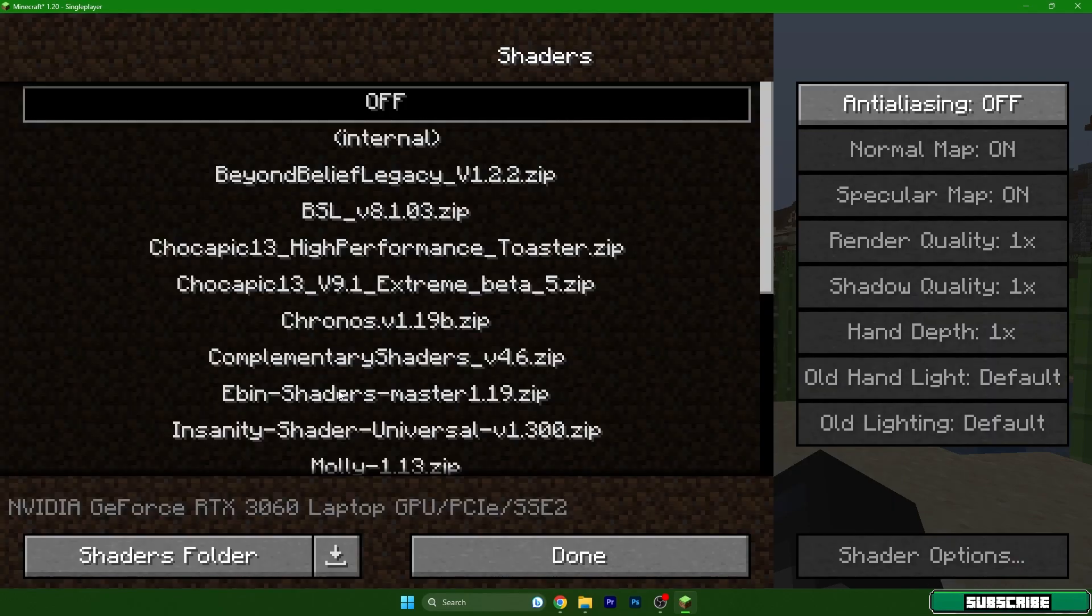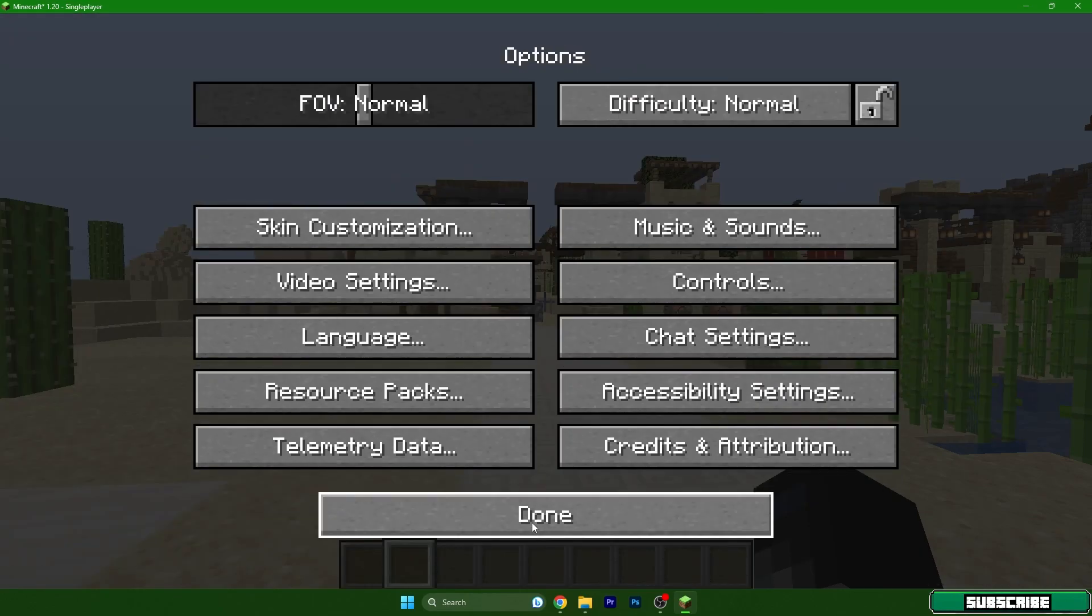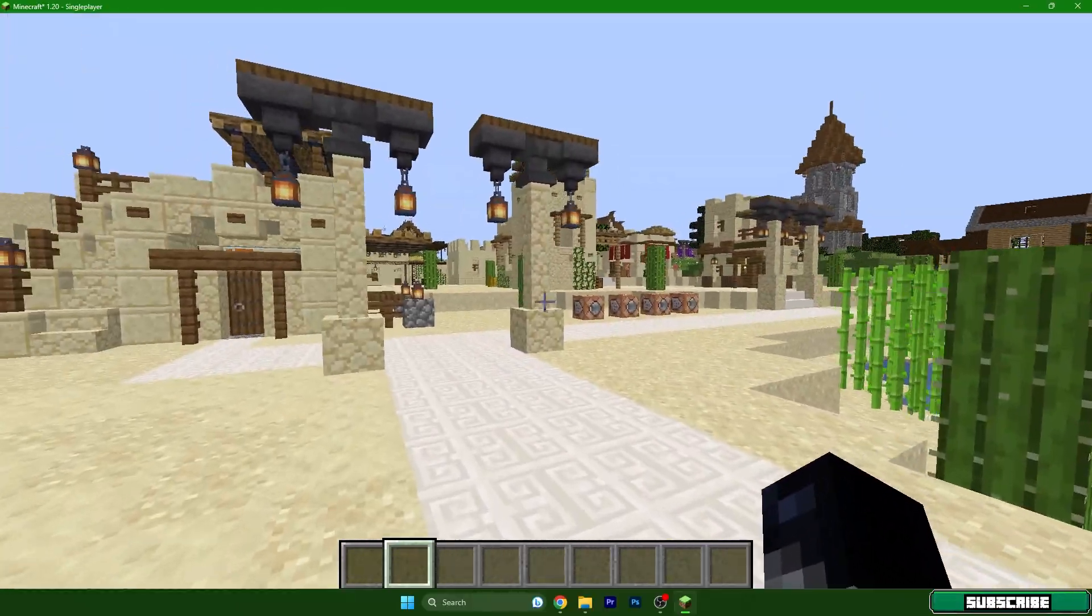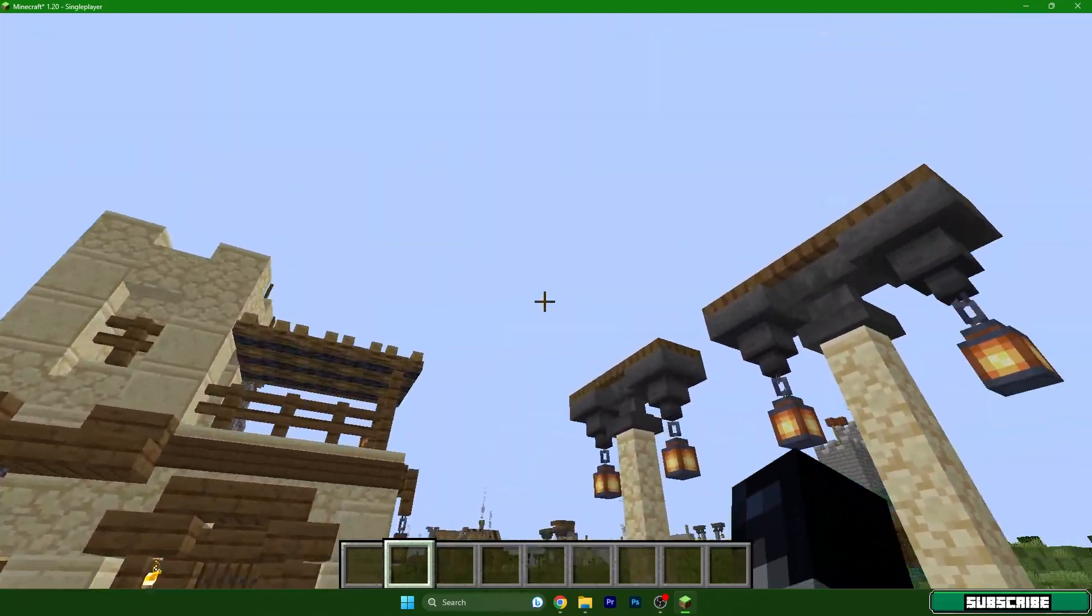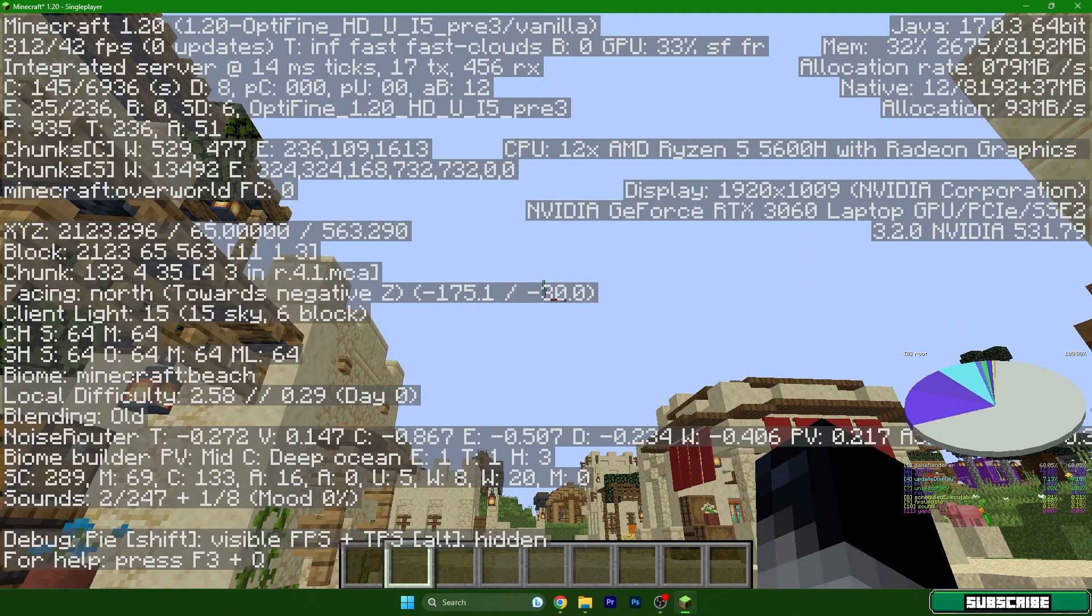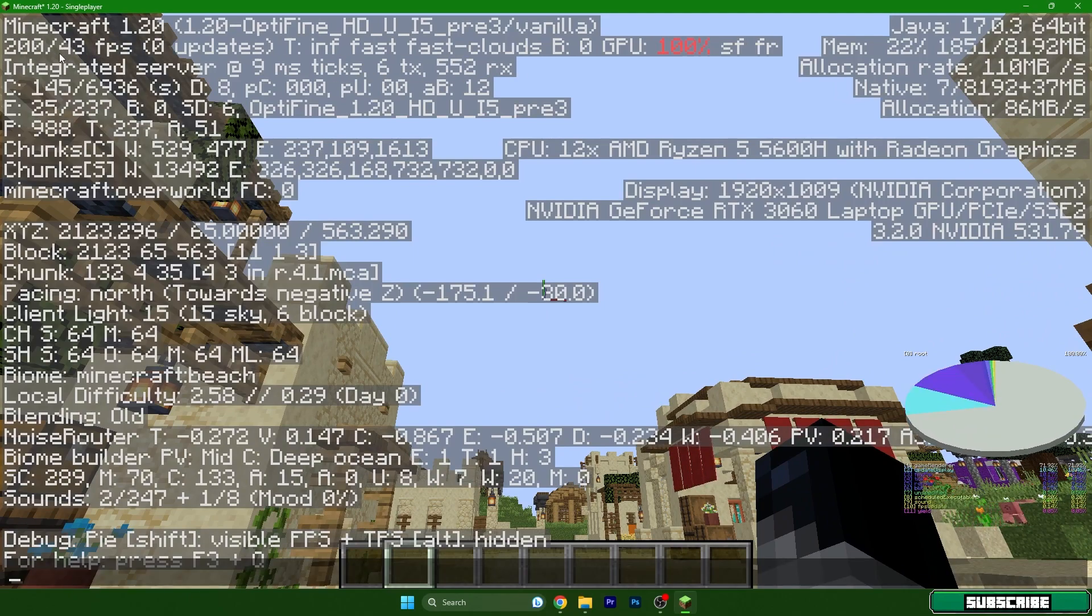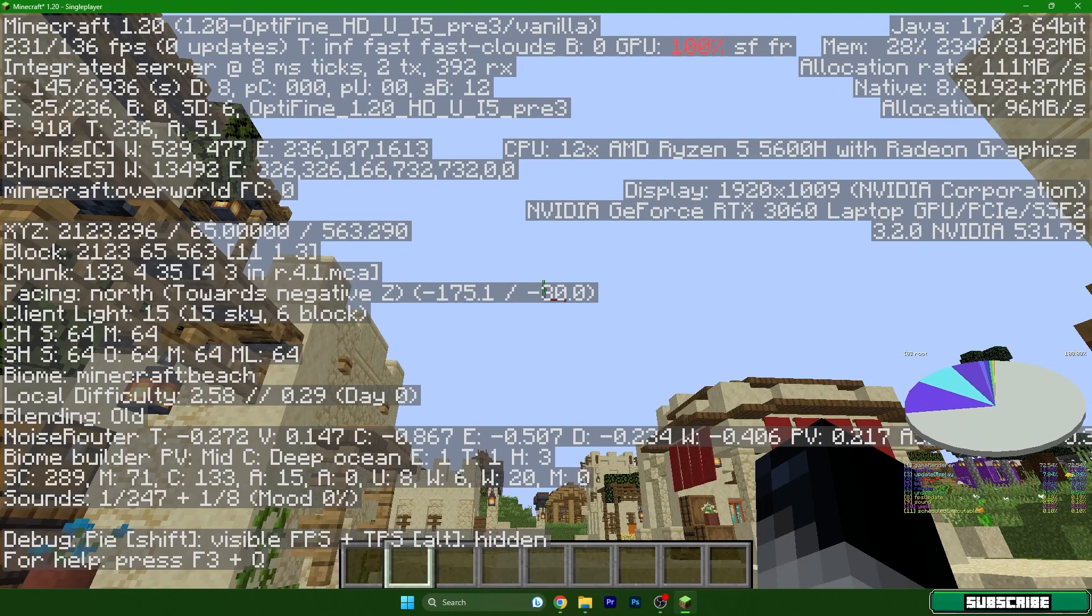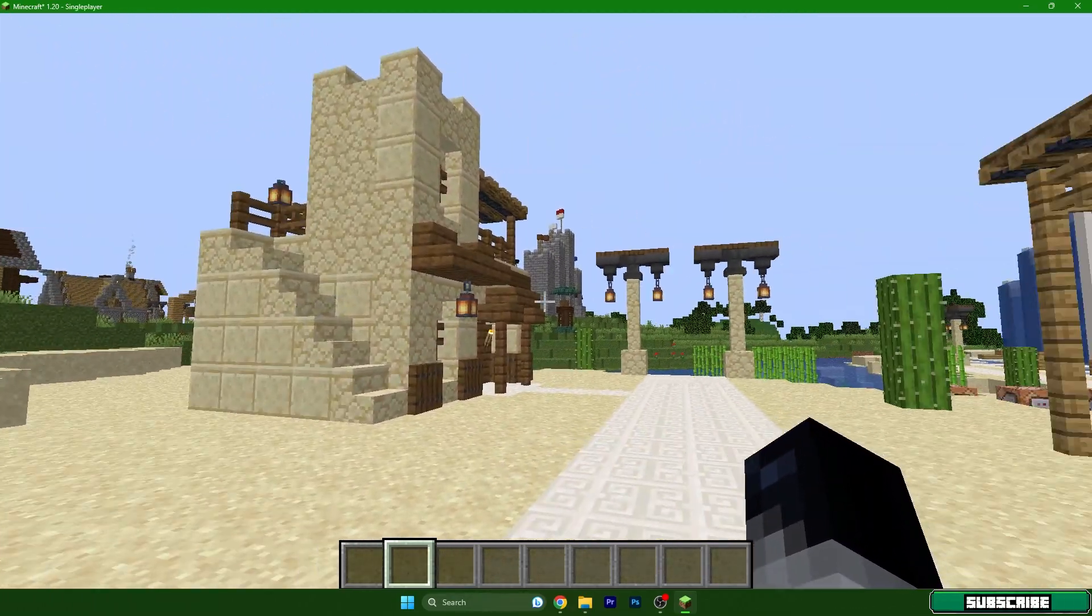That should be everything. We don't have the shaders right now so hit done, done. As you can see the world doesn't look very good but it doesn't look that bad. How much FPS do I have now? I have around 200 FPS, 230 FPS which is kind of good. Thank you so much guys for watching this video and I'll see you in the next one.